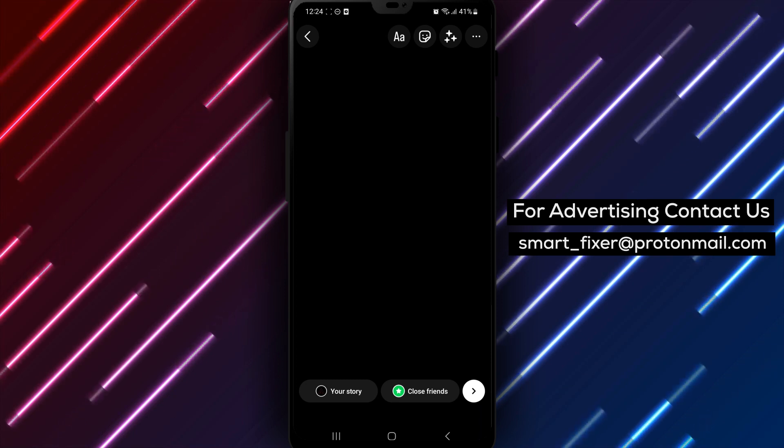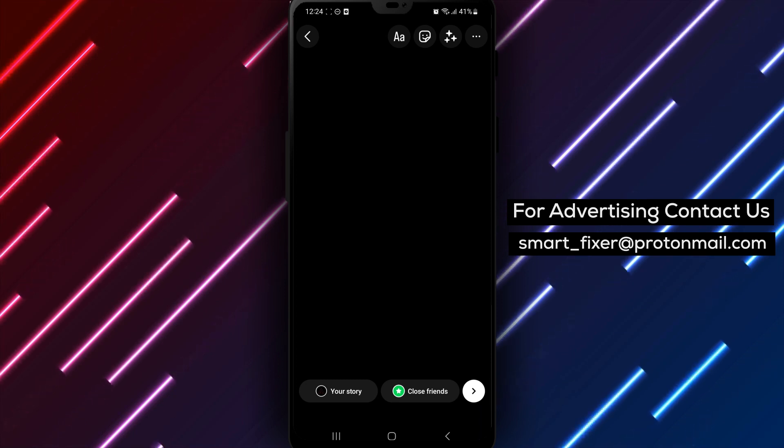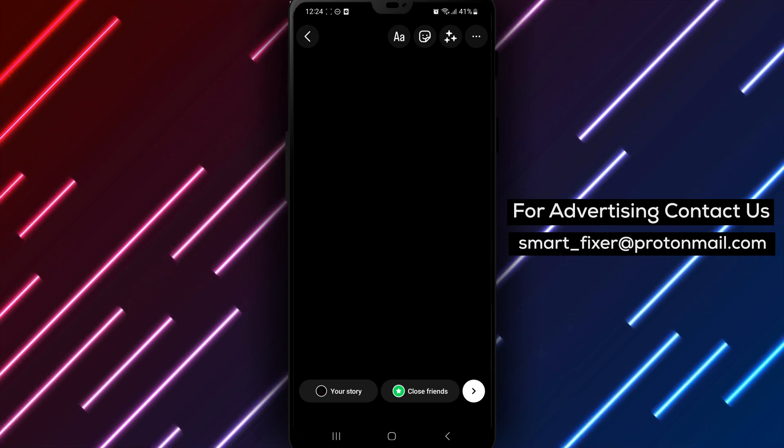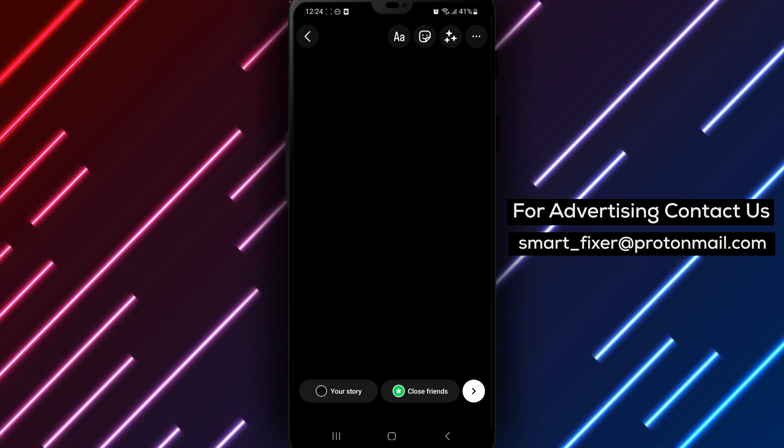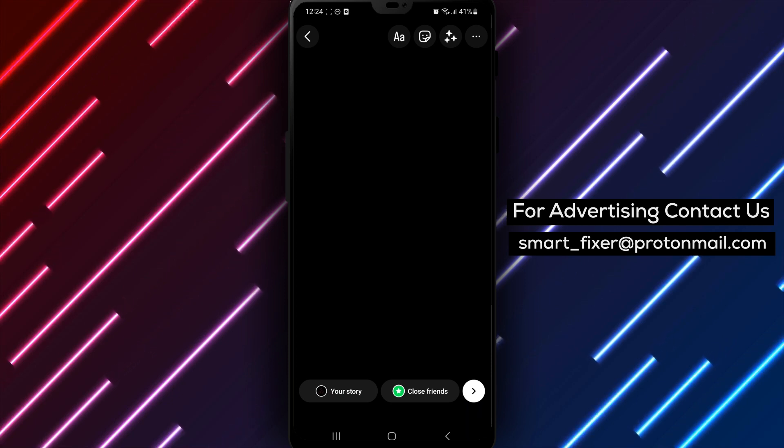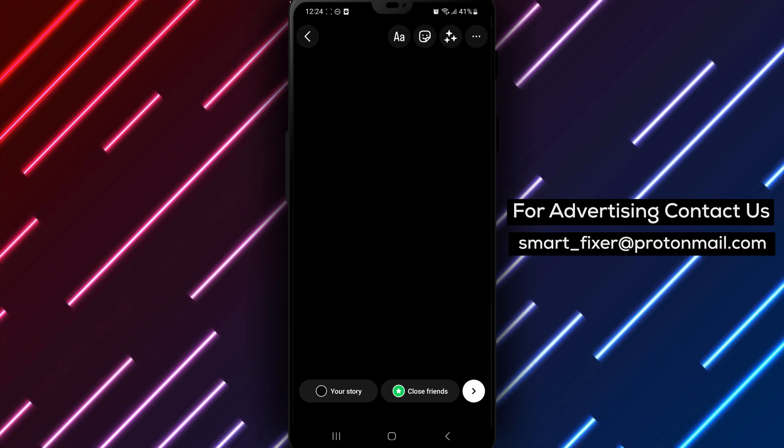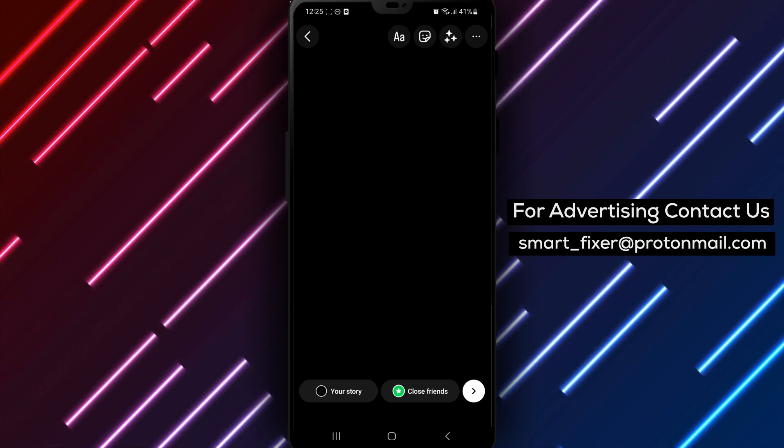Those are the steps to finding and managing your Instagram story drafts. It's a simple and easy process that can save you time and help keep your Instagram stories organized.